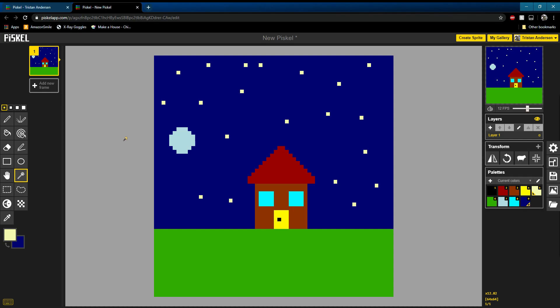Hello, this is Tristan. I'm here to show you guys how to make your own animation using Piskel.